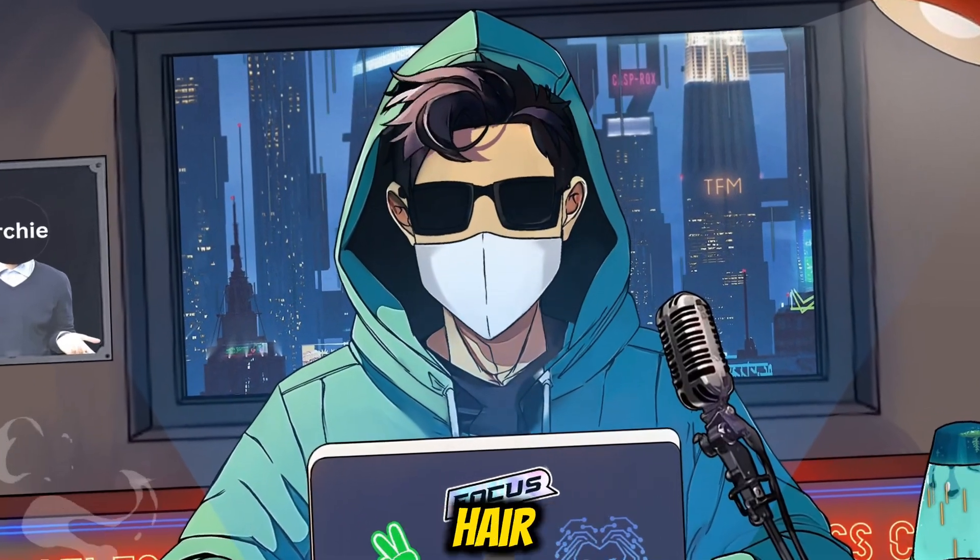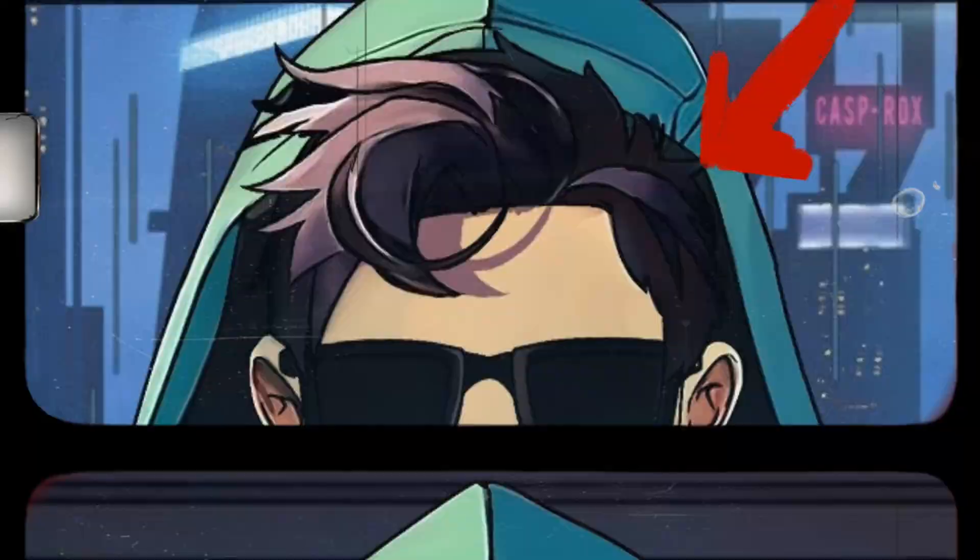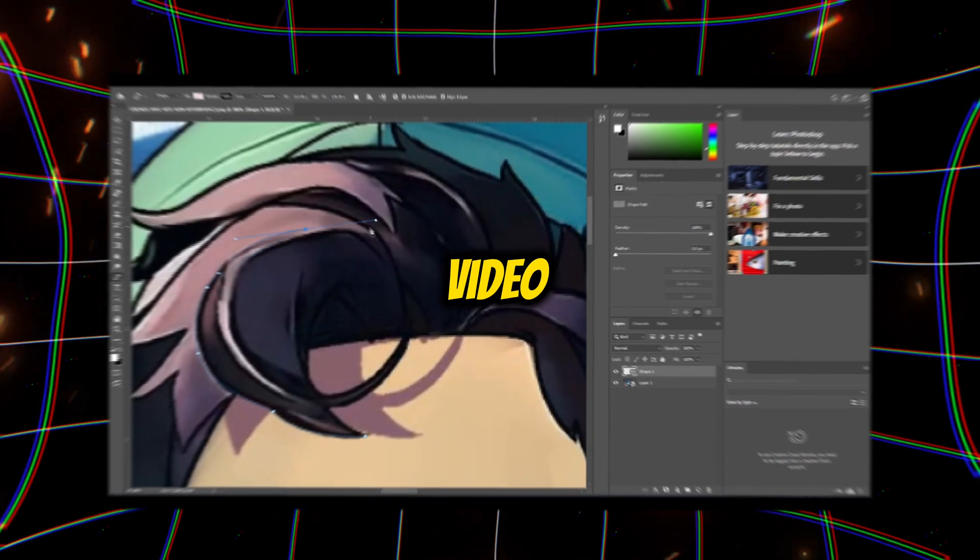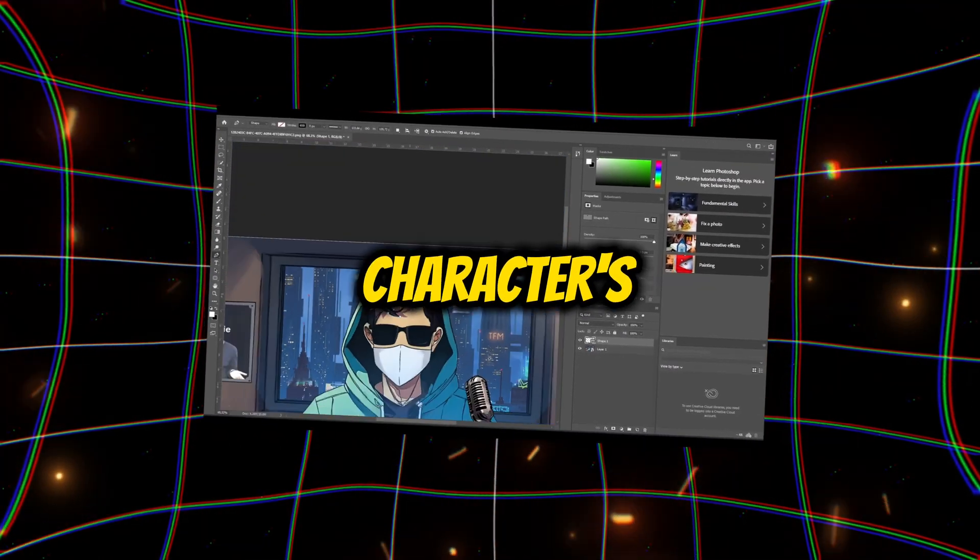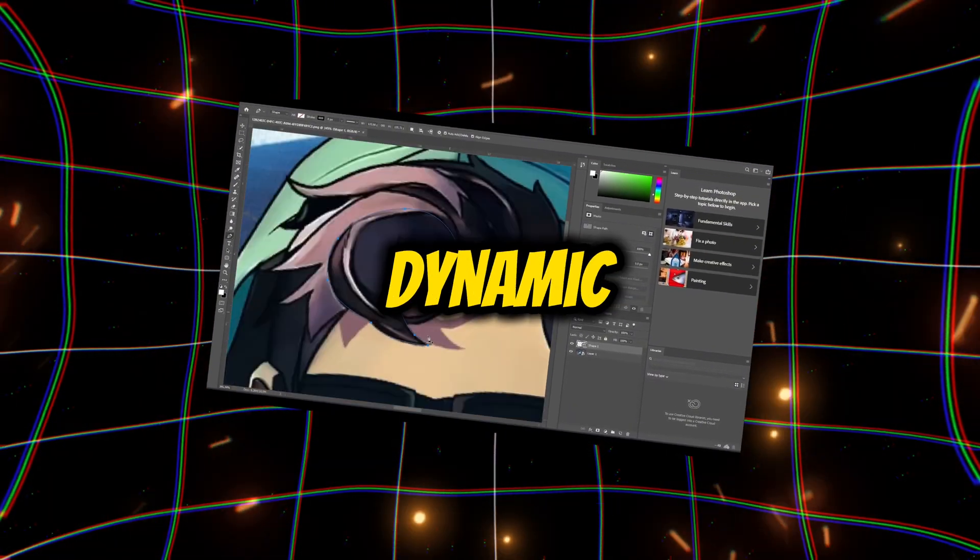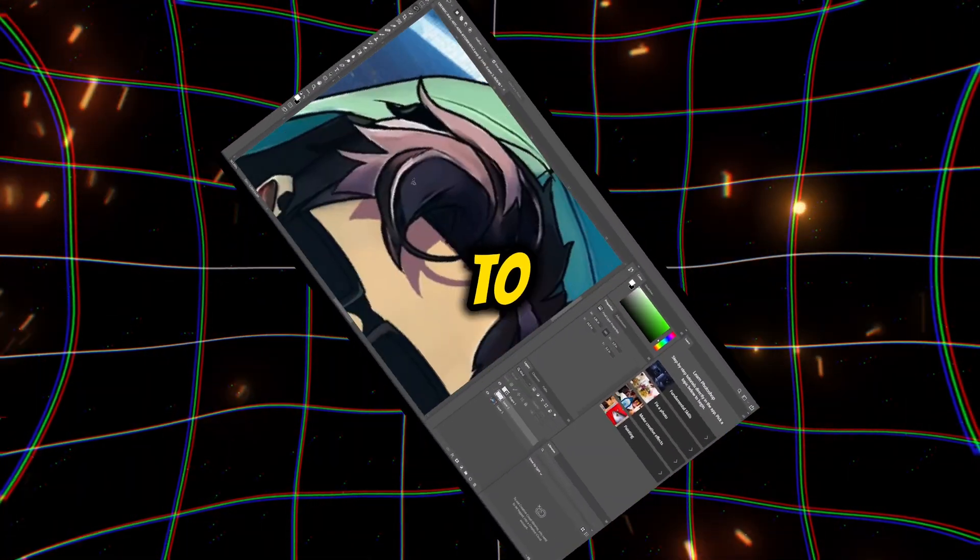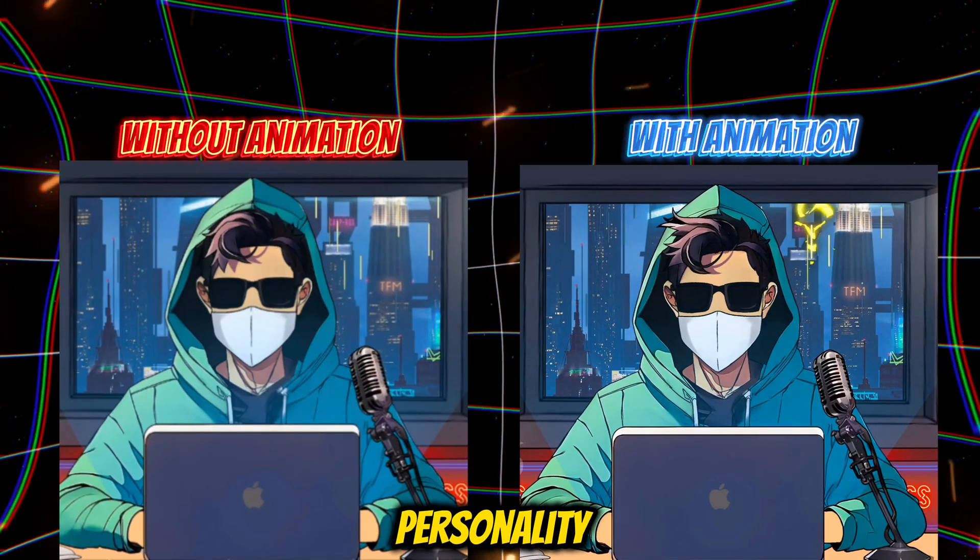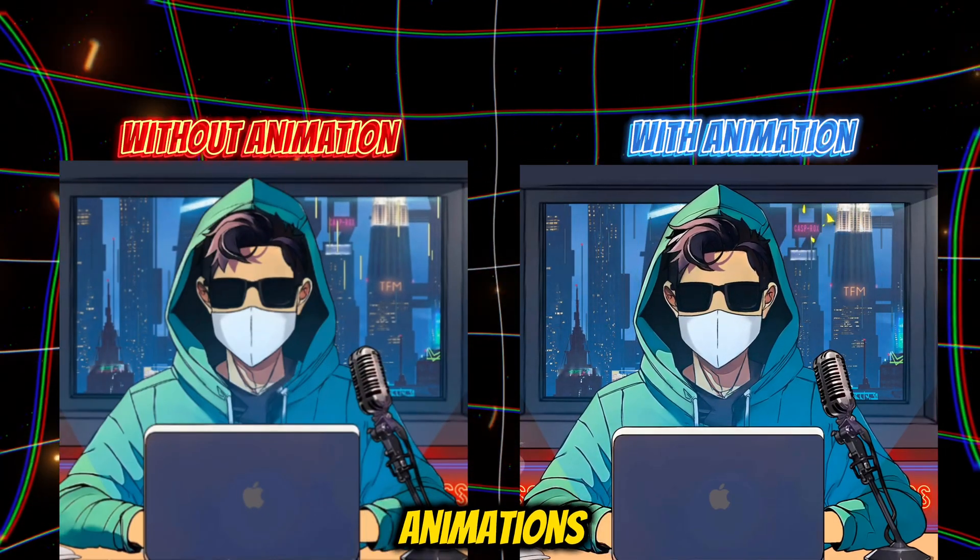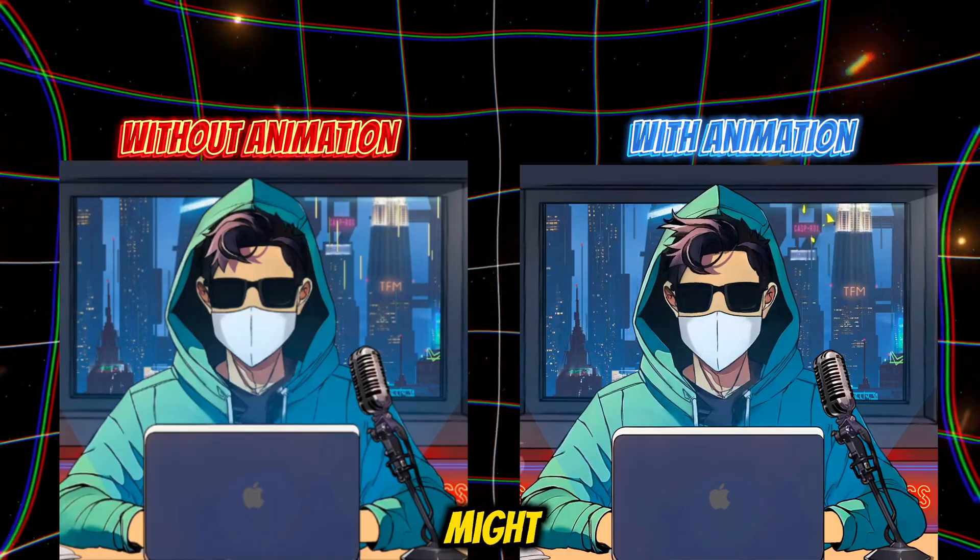Do you want to give your character's hair some movement? In this video, I'm going to show you how to make your character's hair look more dynamic by adding animation to it. This is a great way to add some life and personality to your animations, and it's not as hard as you might think.